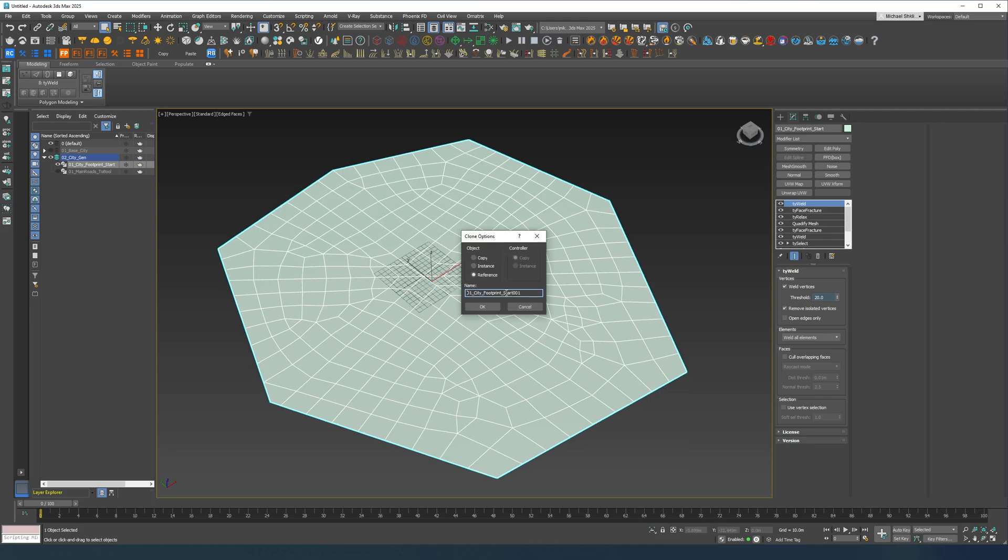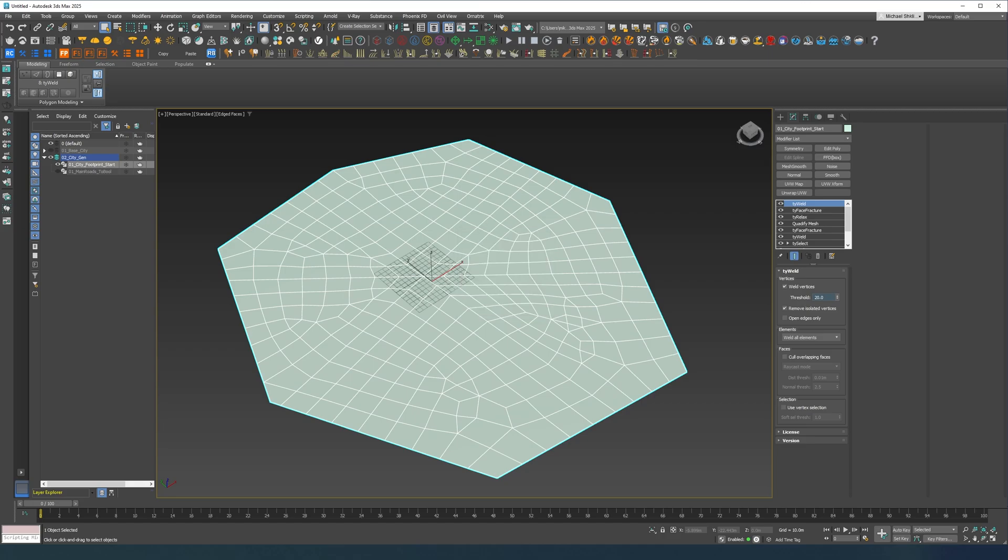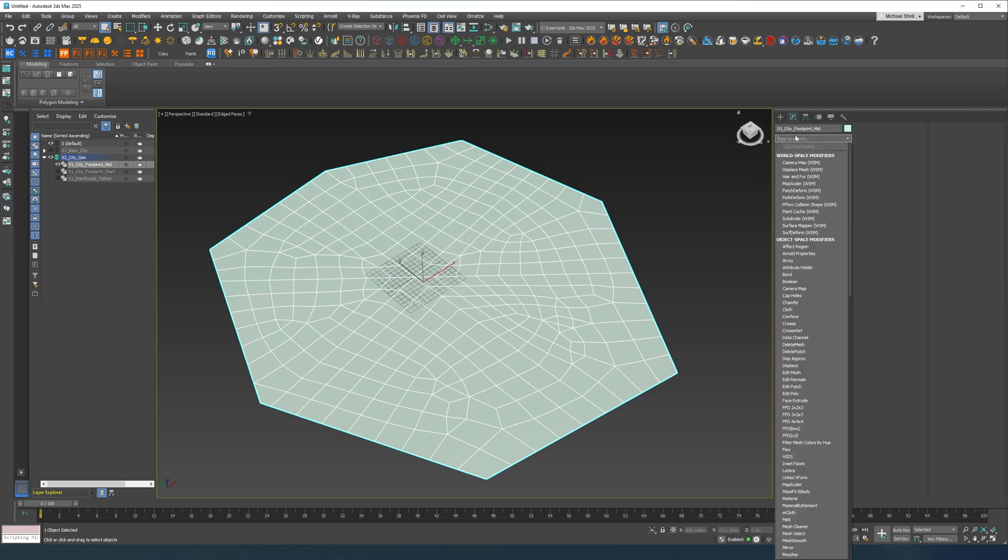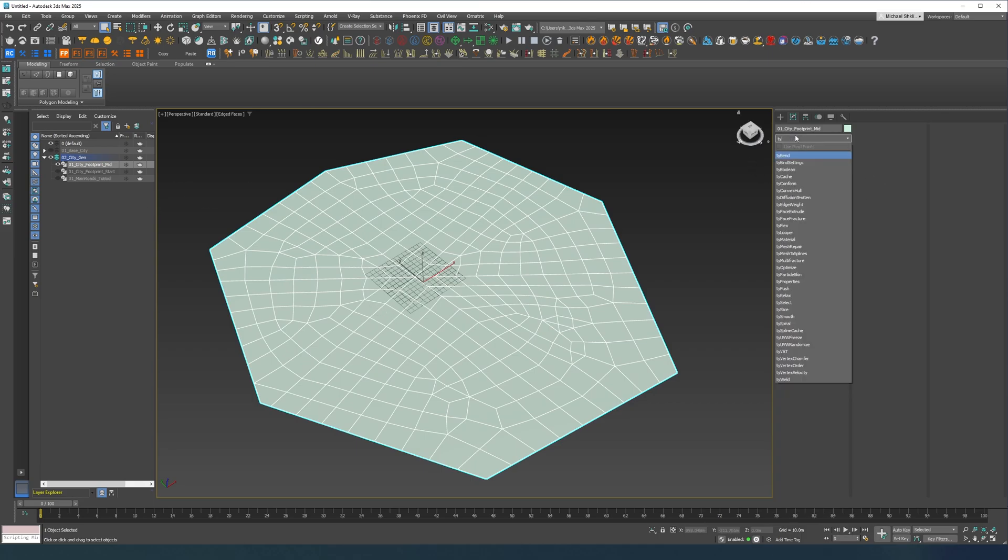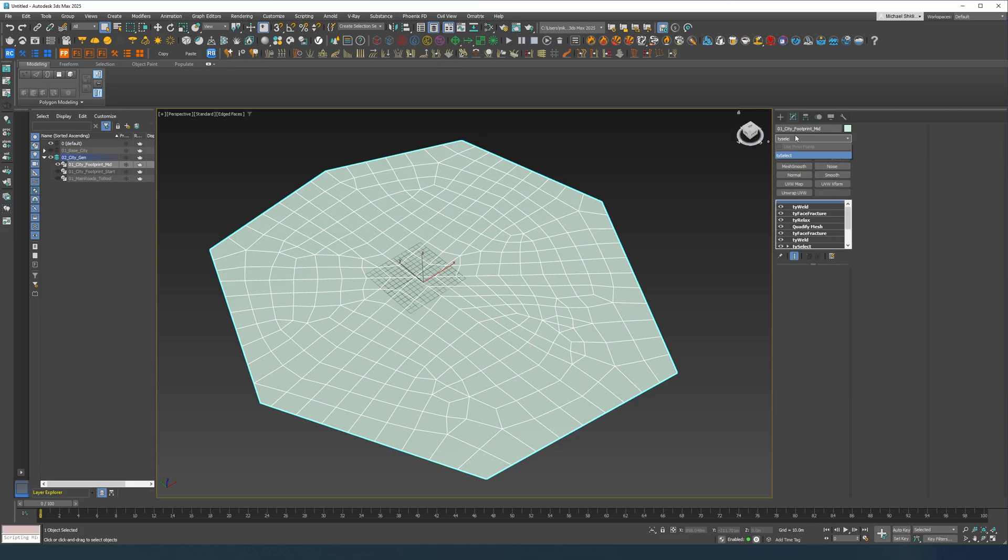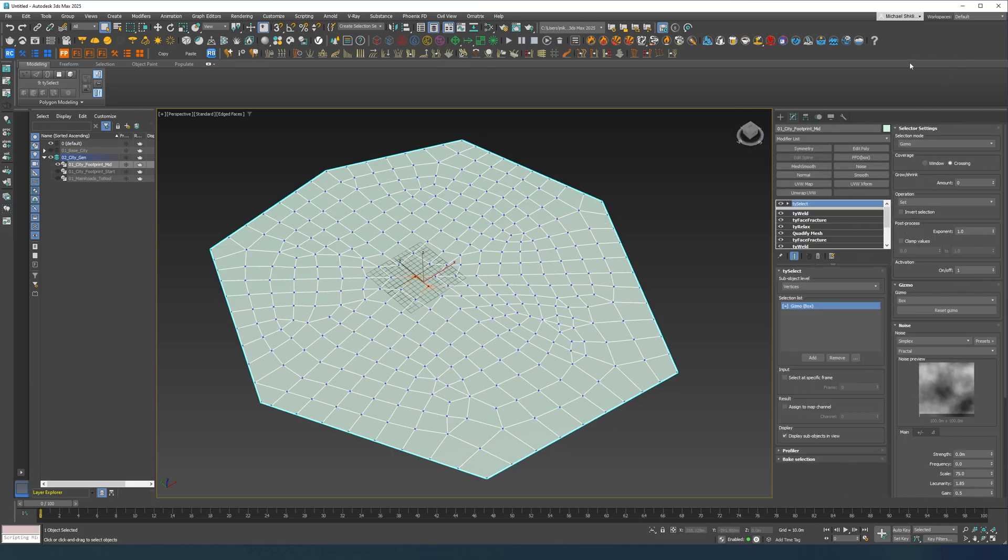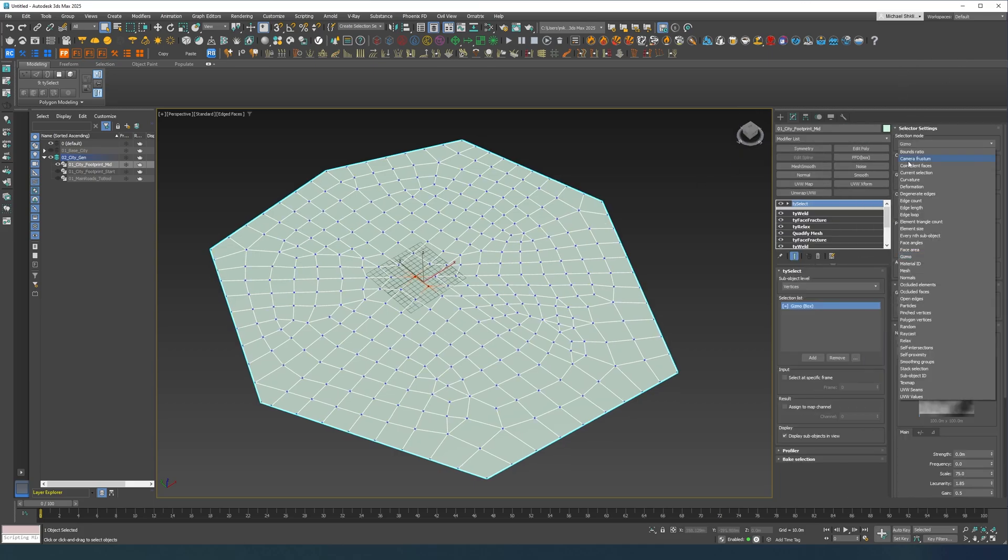Now the start of the layout is finished. Let's reference this one, let's call this mid. Let's turn off this one and here we're gonna select everything. So I'm going to go ahead and do a TySelect, I'm going to do it by open edges.